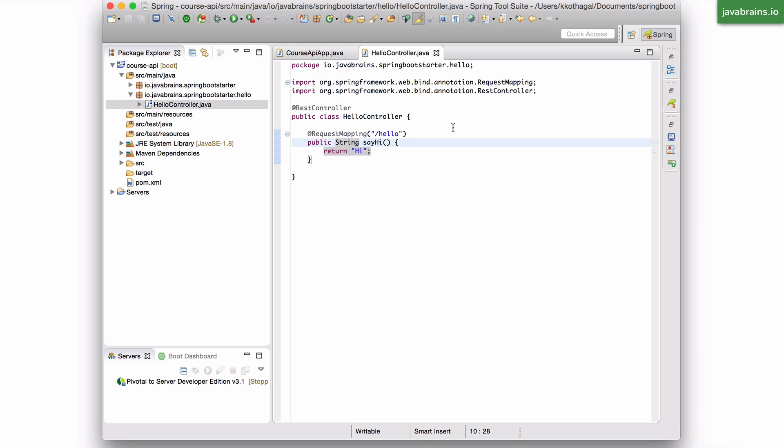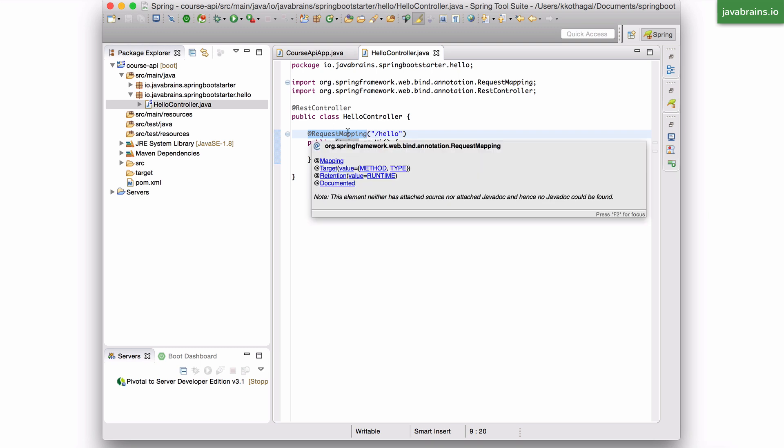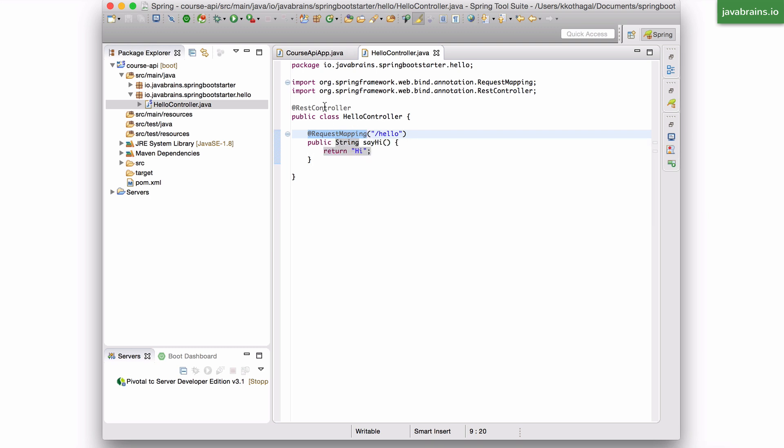I remember I talked about that. So when the class path scan happens, what it's doing is basically looking at all these classes and seeing if there are annotations like these. If it finds an annotation, it registers it.